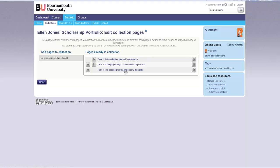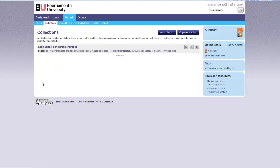If you have added a page that you no longer require to appear in your collection you can click the delete button. When you have added all the pages click done. Only you can see the collection and your pages unless you choose to share or submit them.